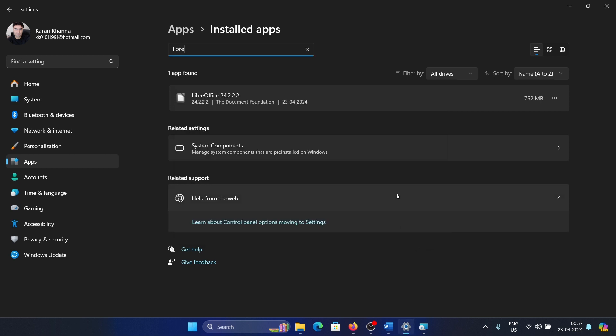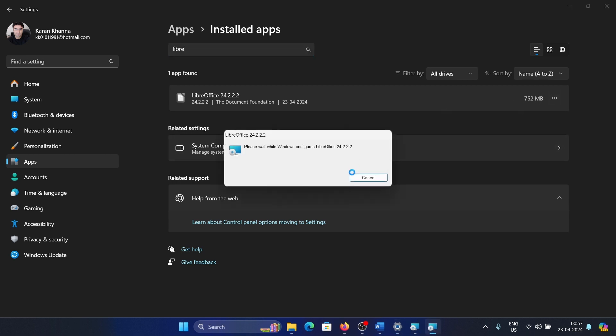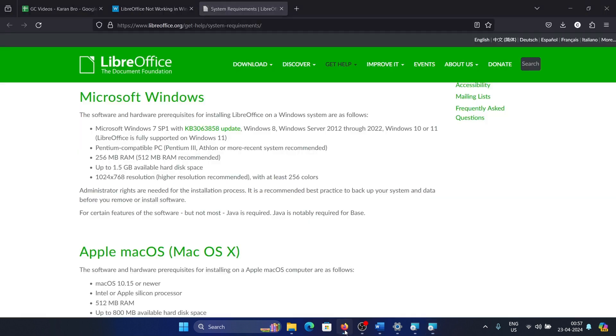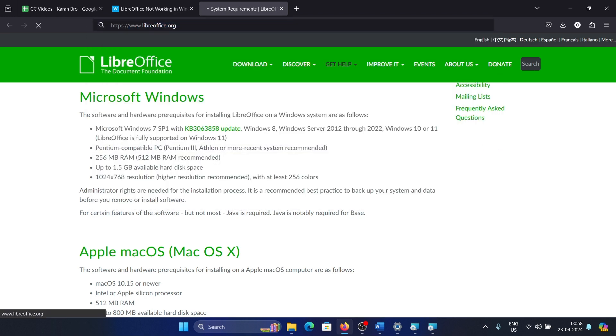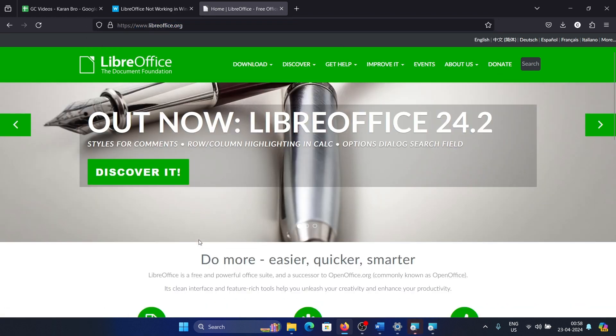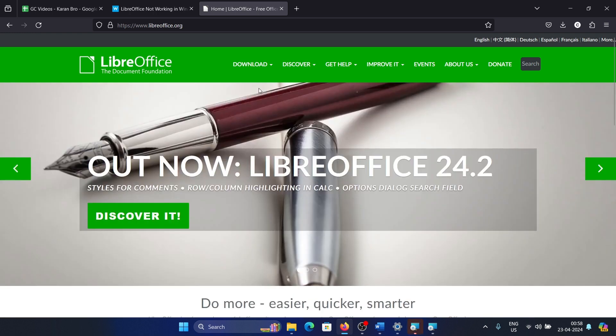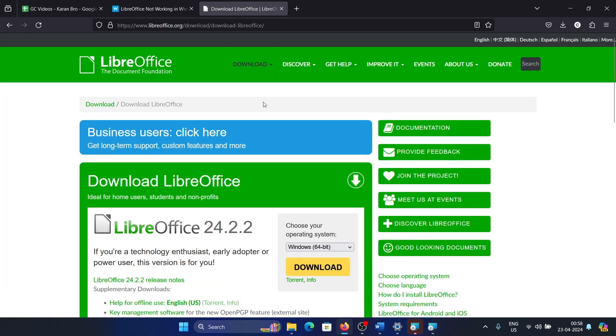This is my first advice. But if that doesn't happen, then you can uninstall this app, uninstall it completely. Once it is uninstalled completely from your system, you can go to libreoffice.org. Go to Download, download LibreOffice, you can download the latest version again and install it once again.